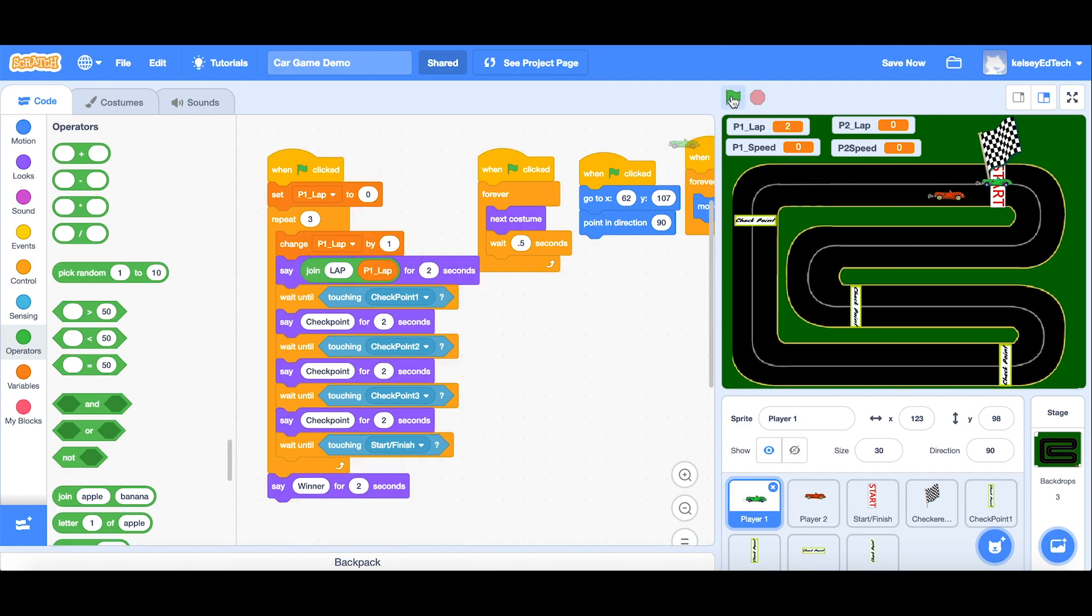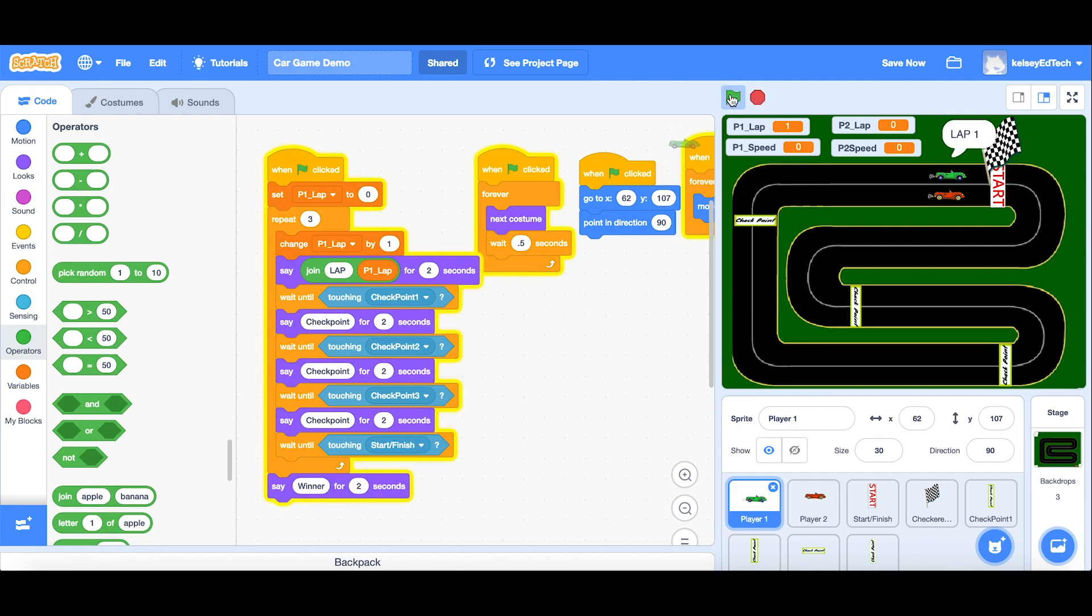So stop it, start it again. Oh, lap one, it's working. Now, that can do lap one, lap two, lap three. If you want to make it even more, you could have the last lap. So lap number three would say final lap.